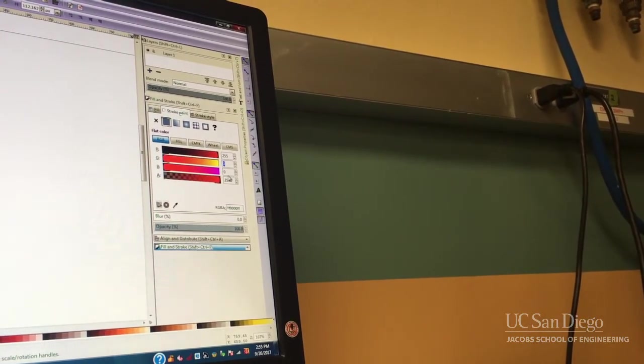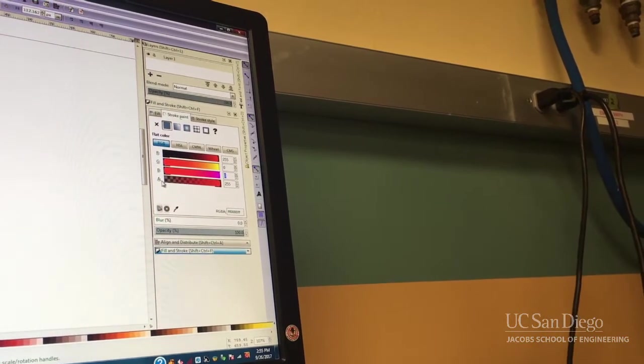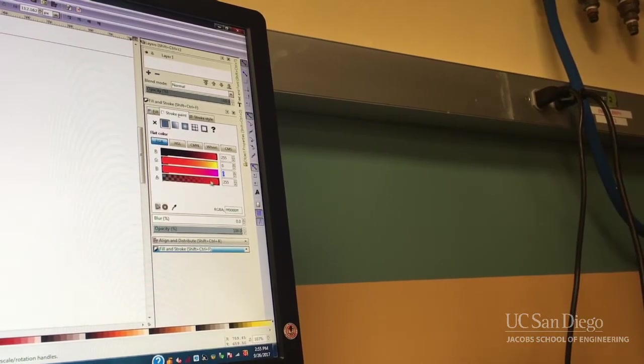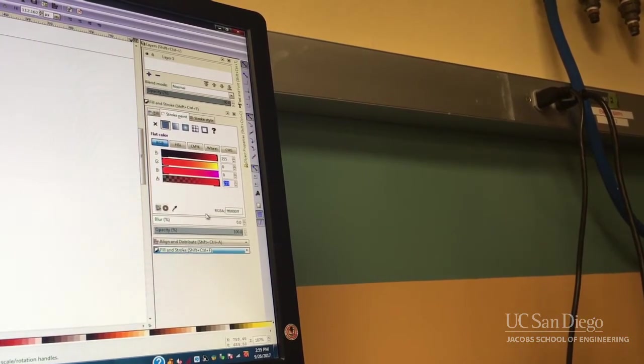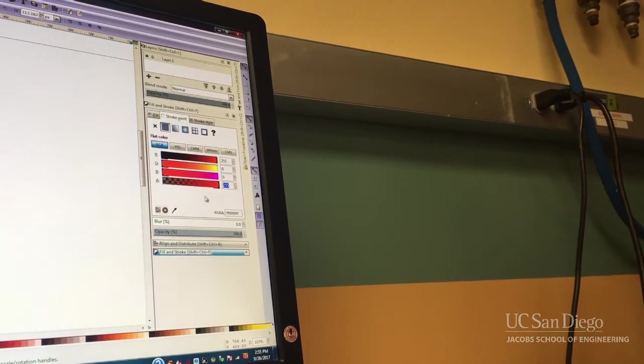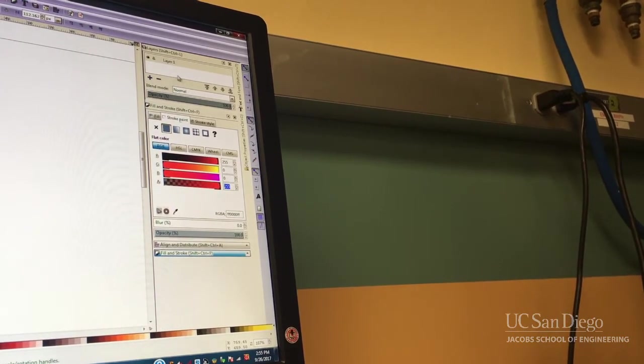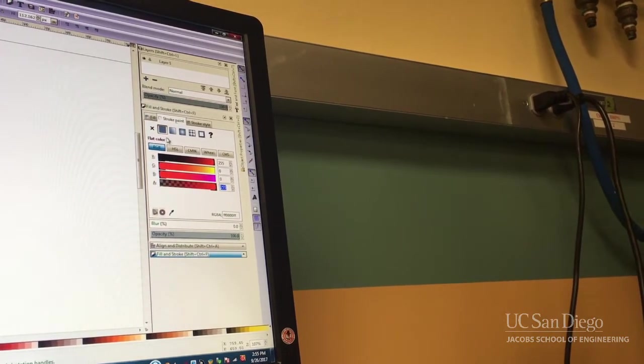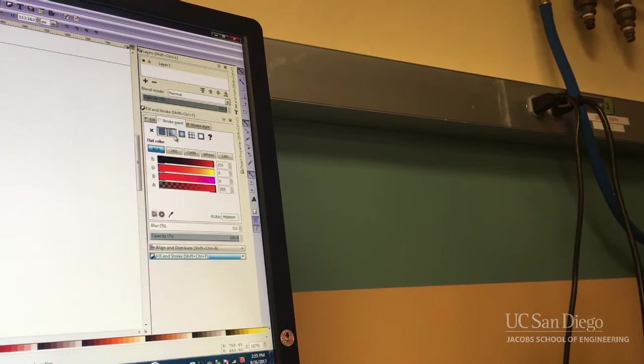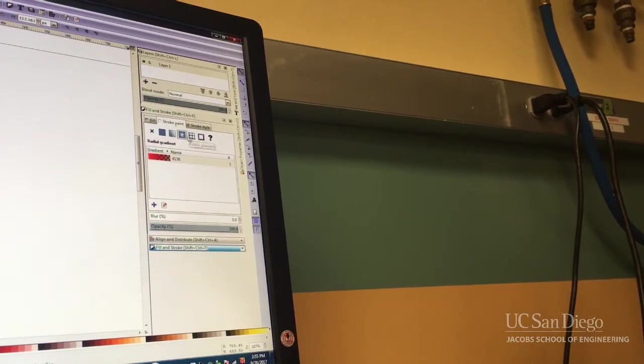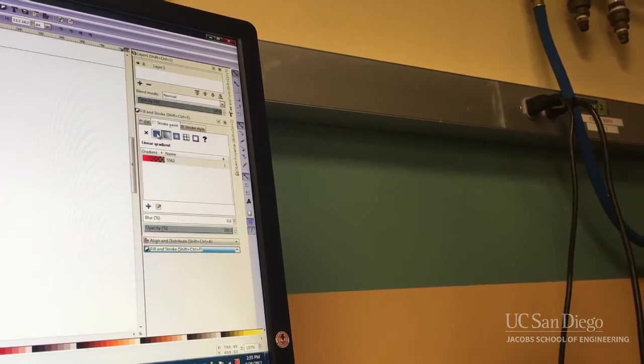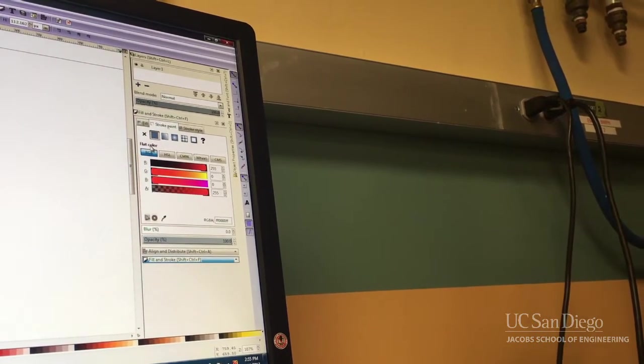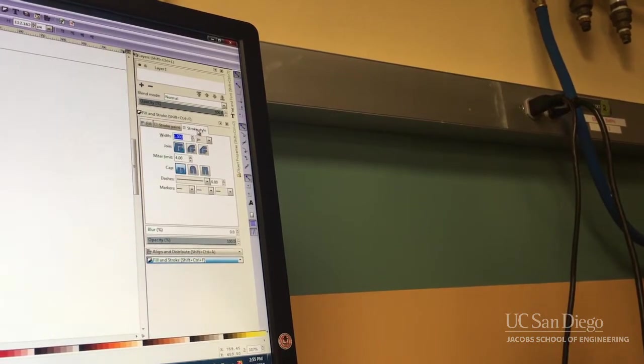This A stands for the opacity of the line. Make sure that's all the way at 255 at all times, or it's not going to come out the way you expect it to. Don't pick any of the weird linear gradients, none of this stuff. Make sure you have the solid color.